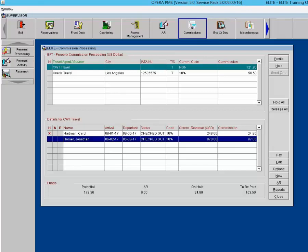A notation is added to the check register for the attached bank account so that when batch details are viewed for the travel agent or source, the guest details screen shows an X in the A column. The P column is the prepaid commission column. An X indicates a whole or partial prepaid commission — for example, if a guest paid the travel agent for the stay, the travel agency provides the property a voucher for the full amount less the agreed-upon commission, preventing the property from paying a commission twice.